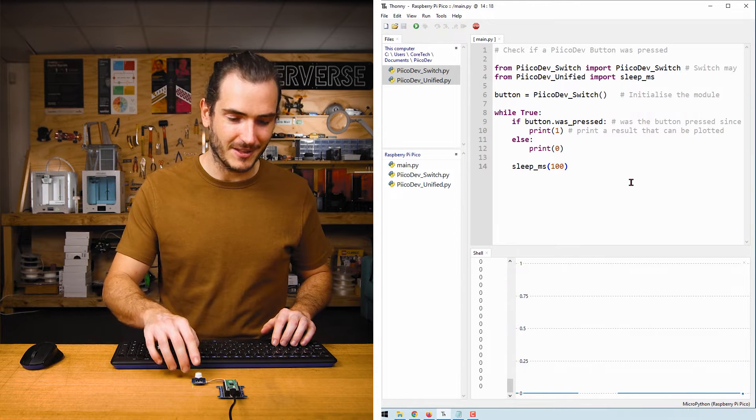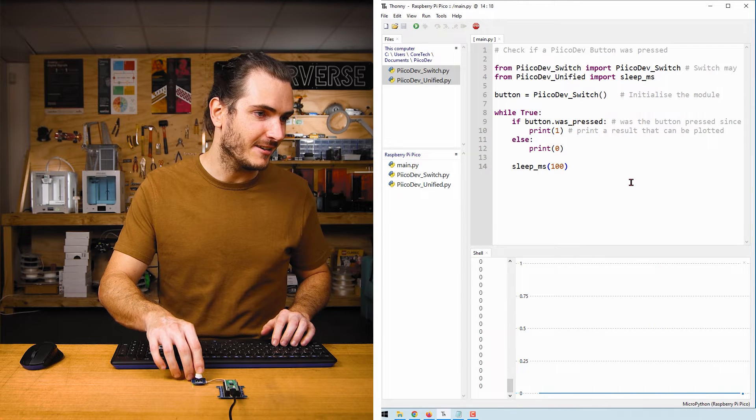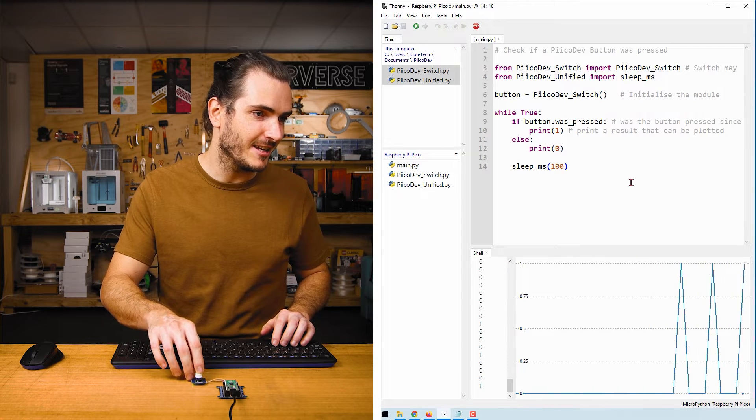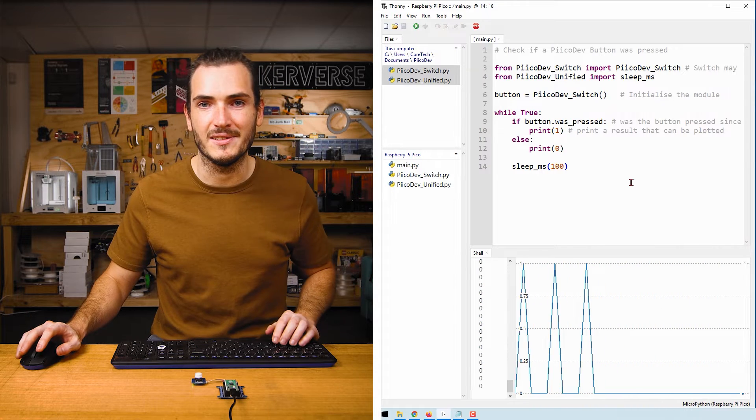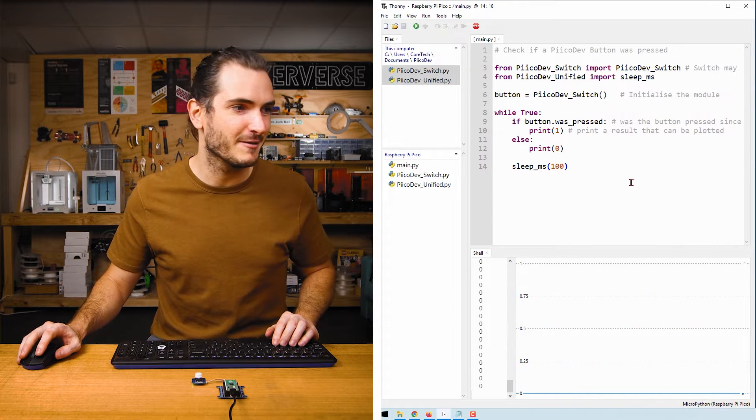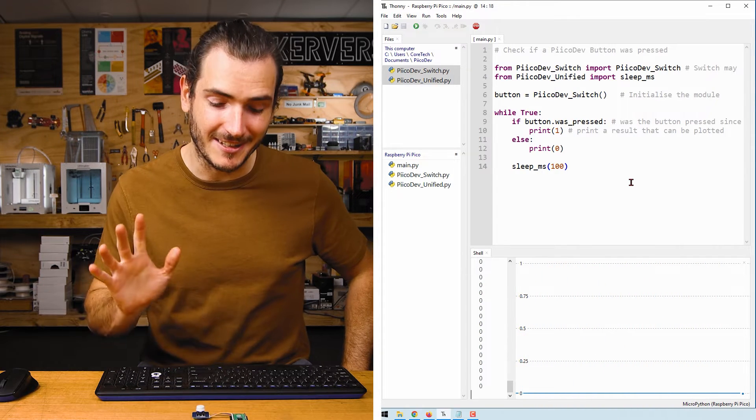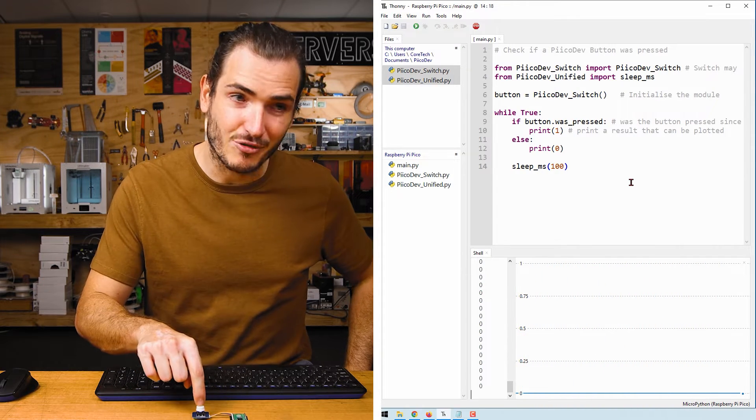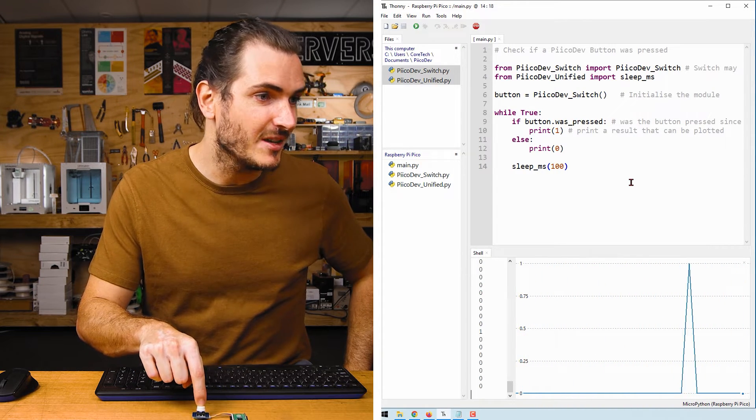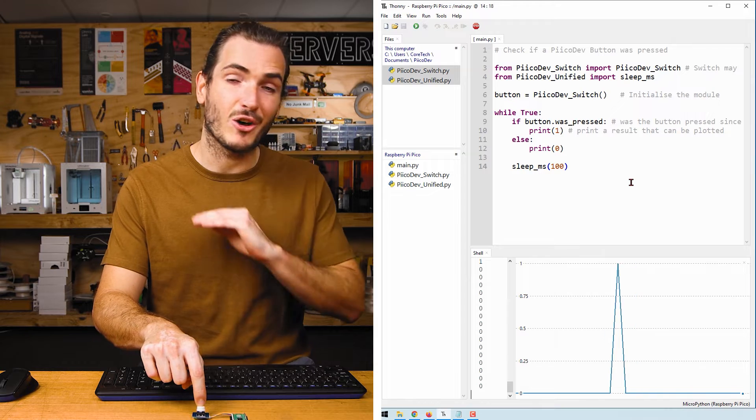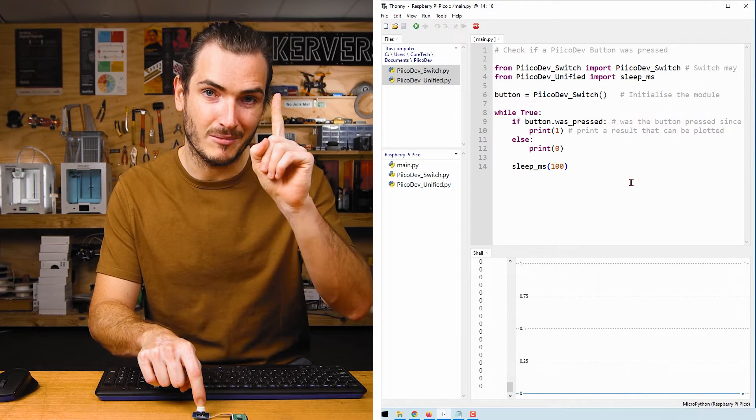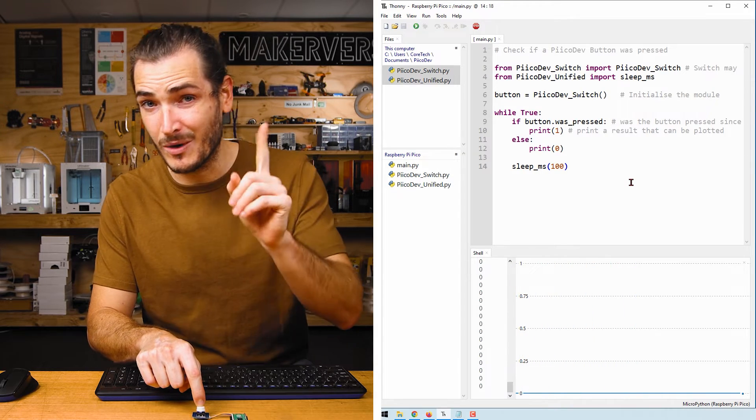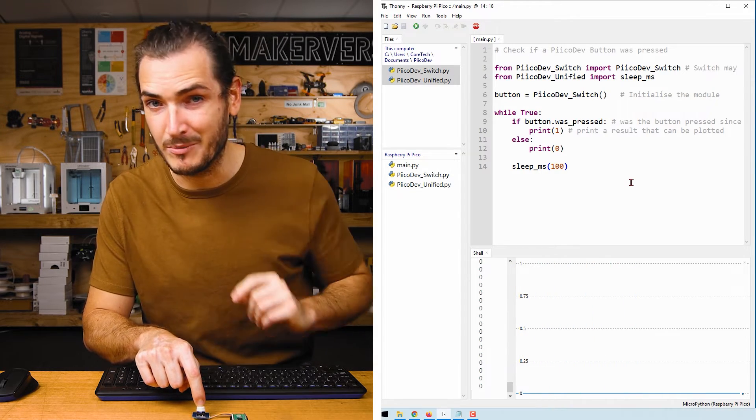I've rerun the script and if I click click click we can see three pulses in the graph. Interestingly, if I press and hold we don't get a constant value. We still only get one pulse. We get one pulse for one press. Let's take a closer look at the code.